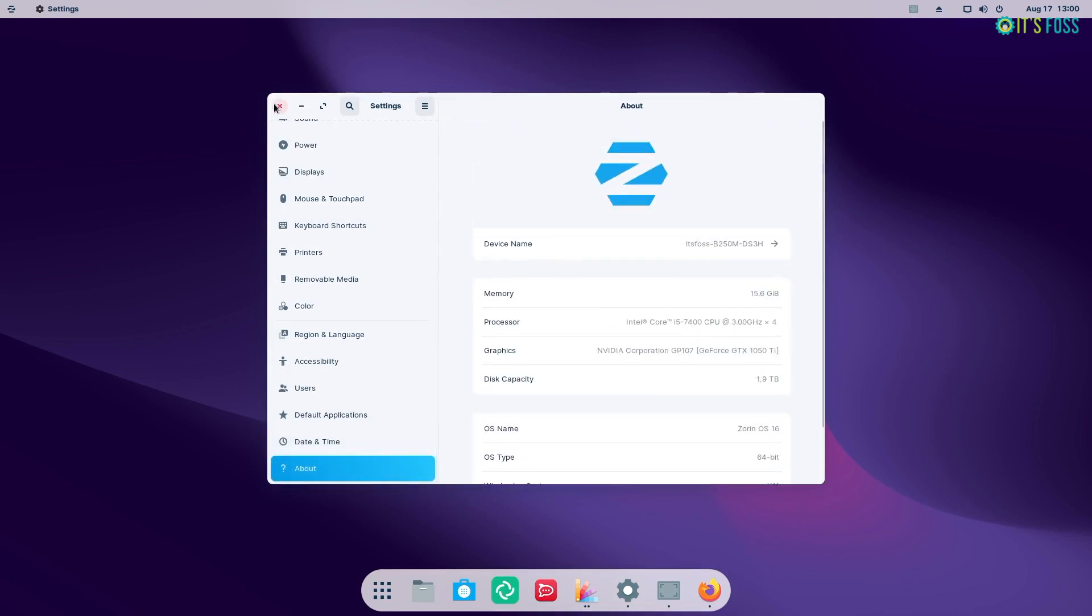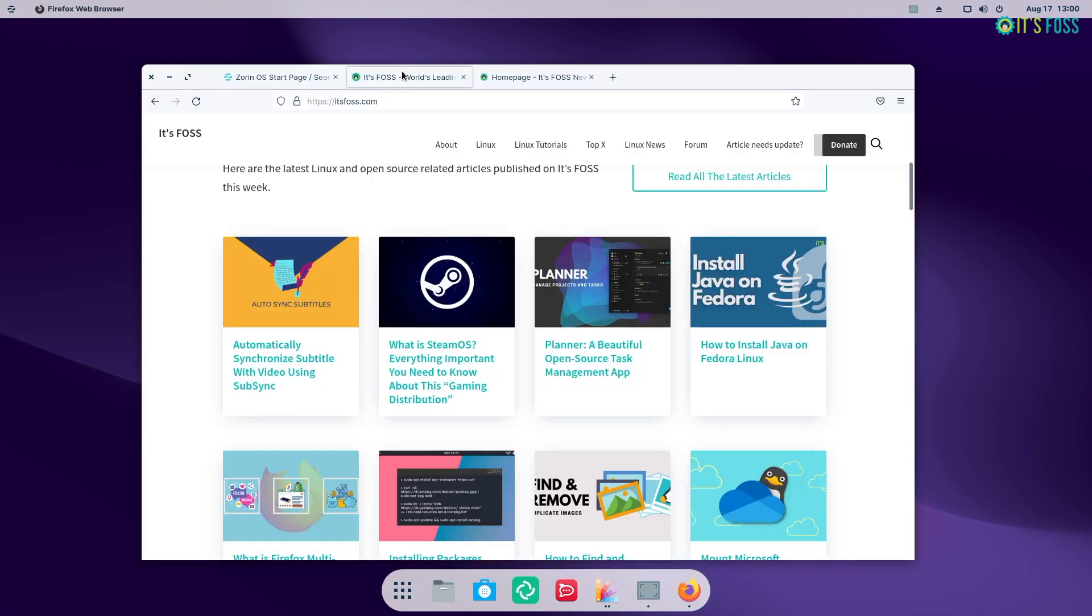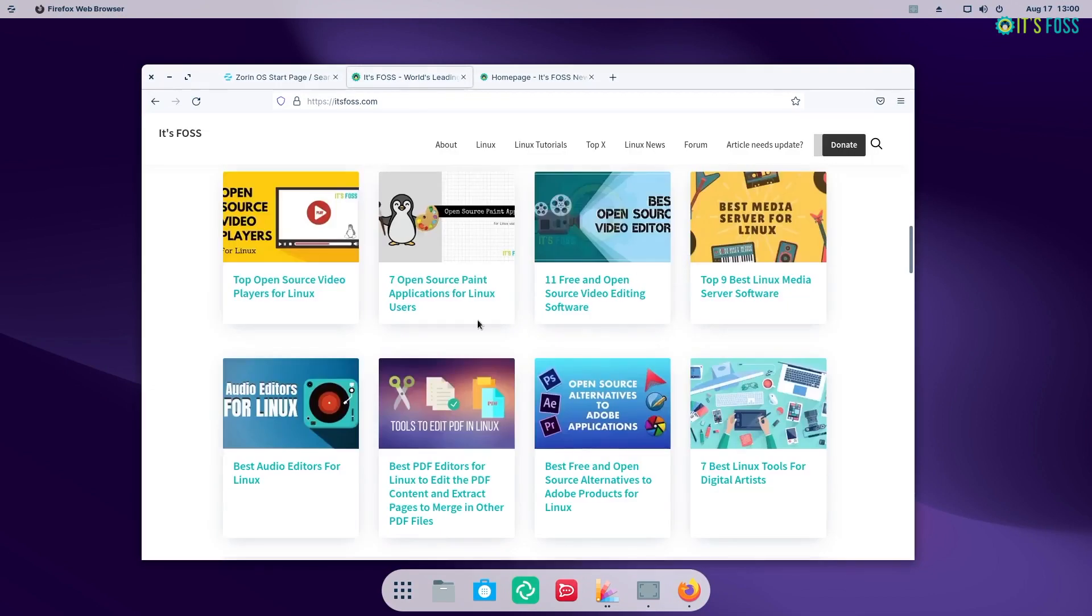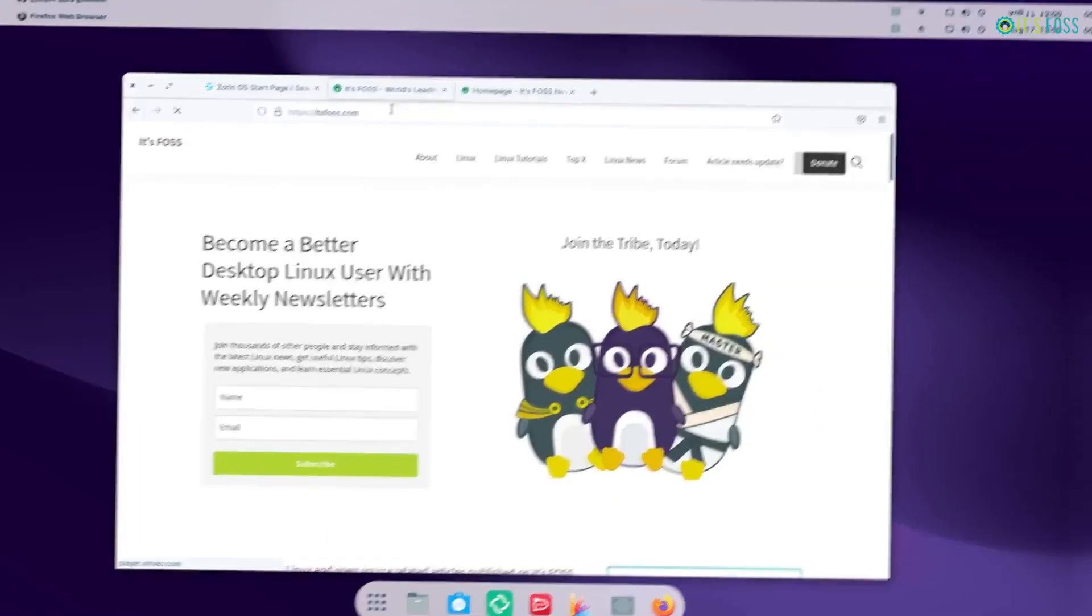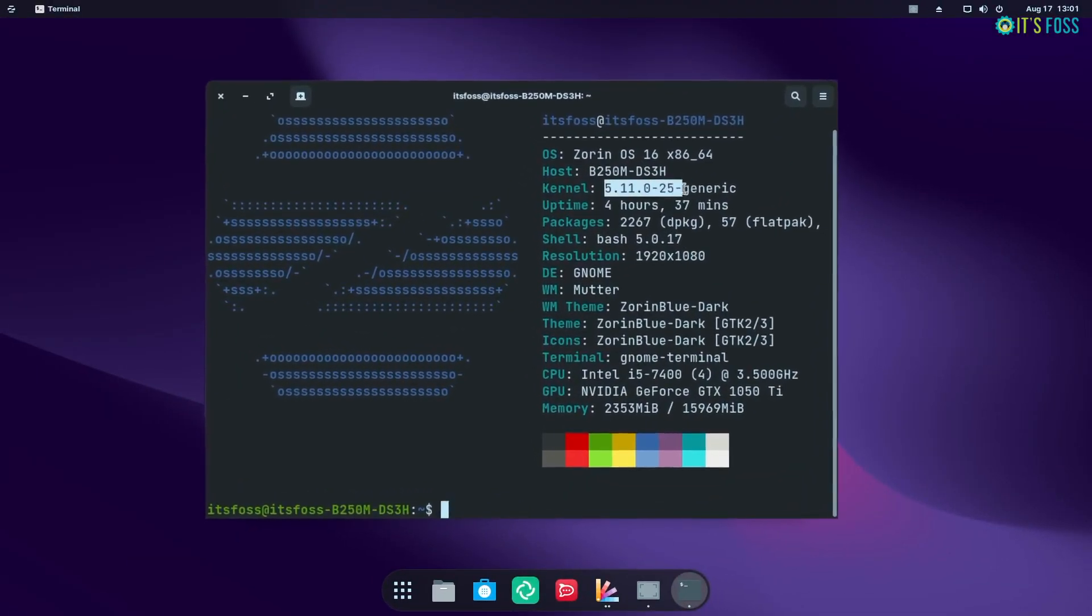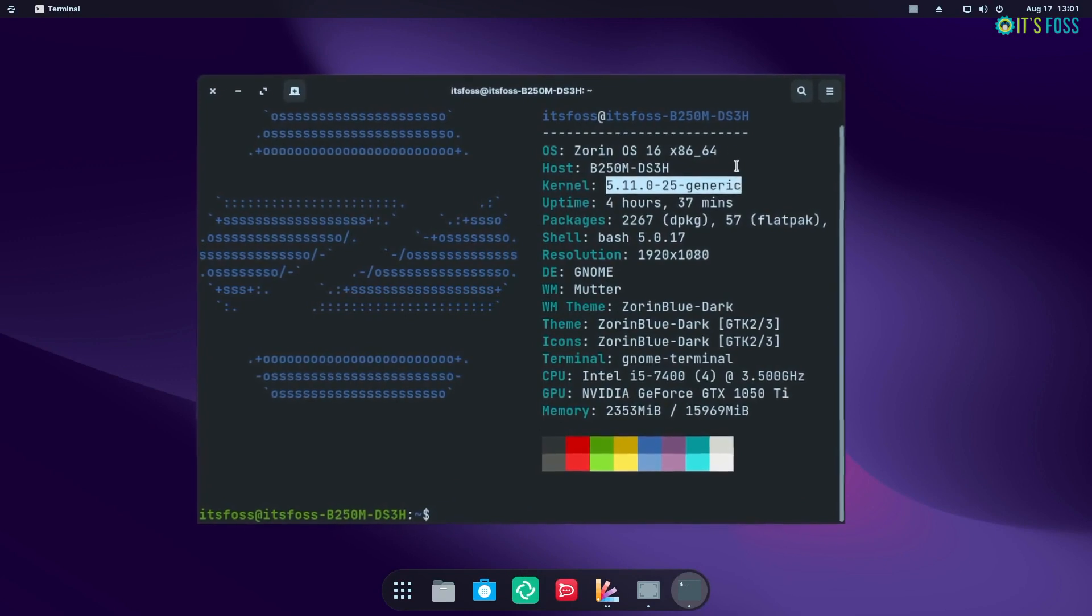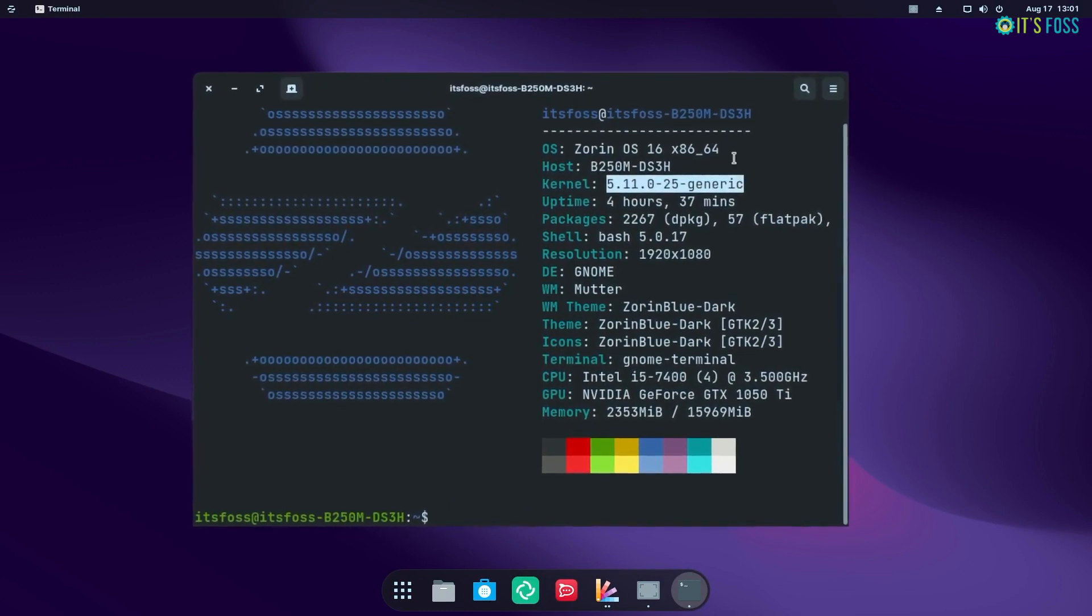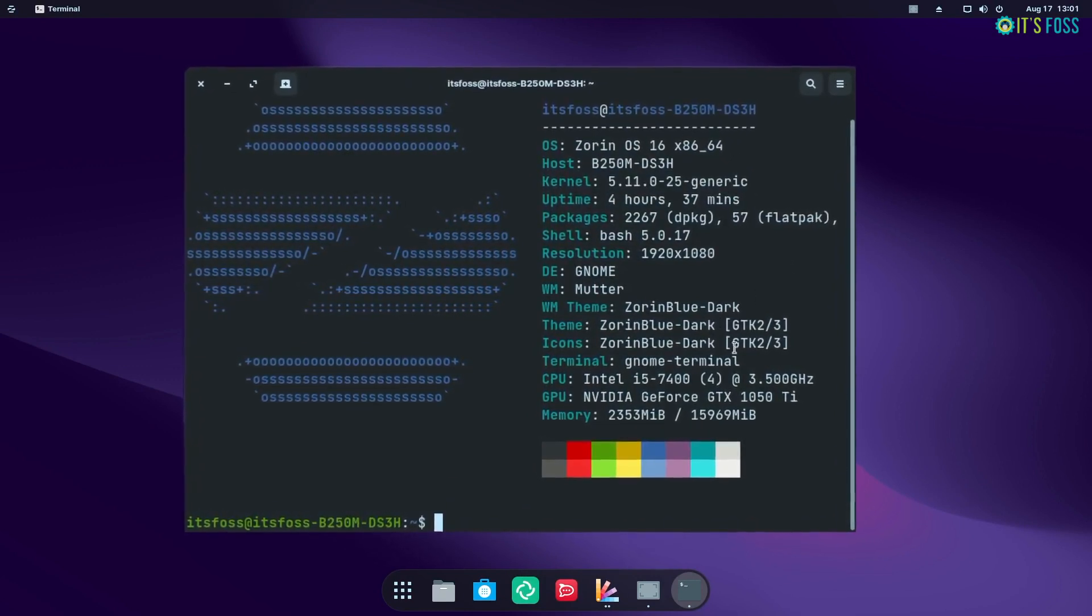I've been using Zorin OS 16 for the past few days and I did not notice any issues with it. And the presence of Linux kernel 5.11 should ensure the latest and greatest hardware compatibility.